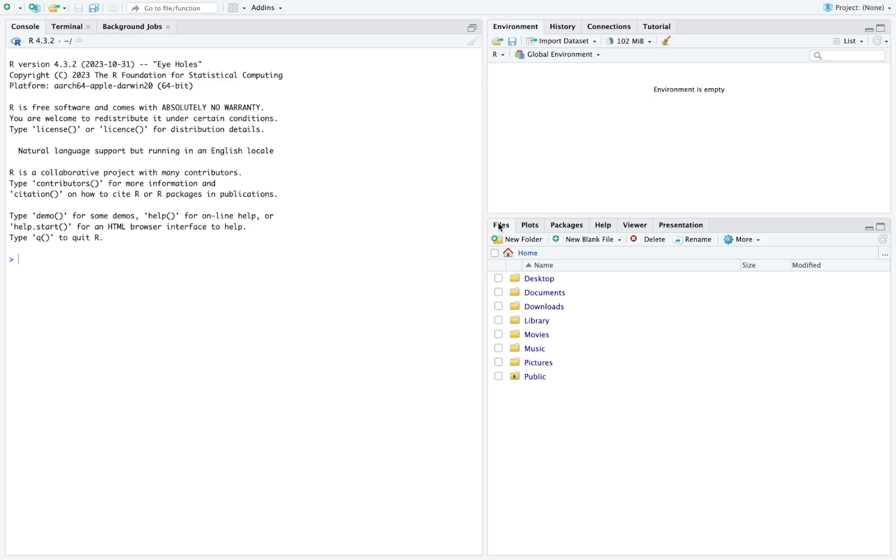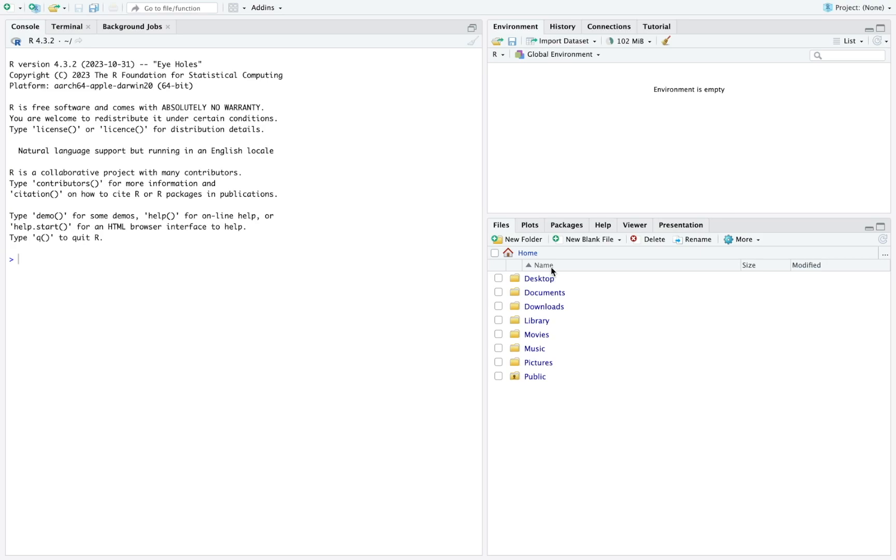Files will show you where the working directory is, so basically which folder in your computer RStudio is looking at. RStudio can only look at one folder at a time and cannot look within subfolders. In this case, it's looking at my home directory. That's the default one. I can change it. I'm going to show you how to change in a different video.